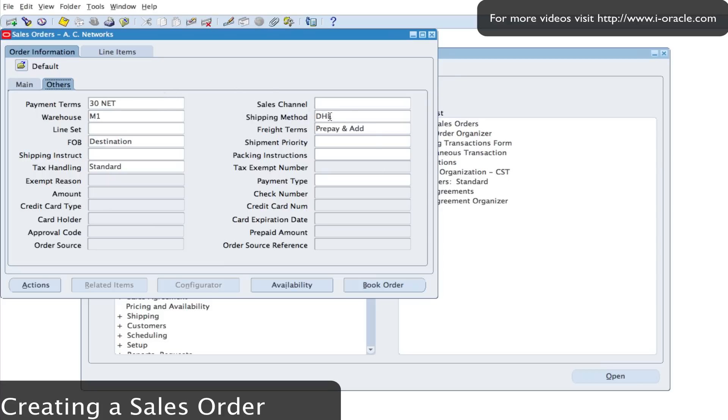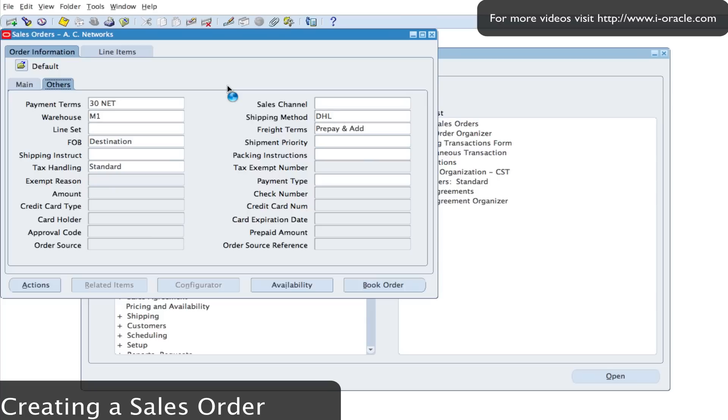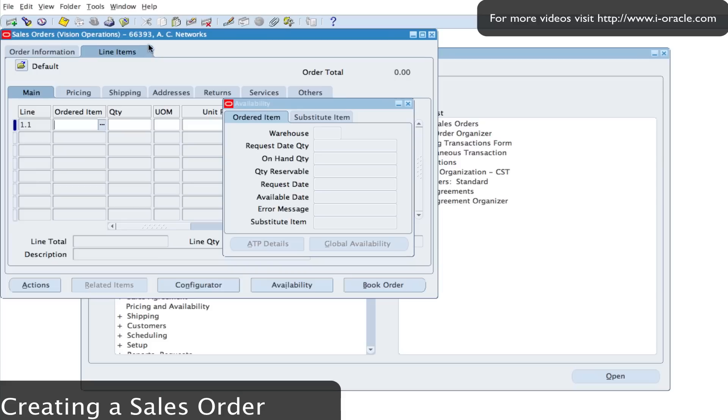I've got examples of the shipping method here which is using DHL. So if I select my line items tab, I'm able to enter some information about the items that I want to sell, and this will allow me to also enter information like the quantity and I can also review the price as well. Now you can see at the top here that it's actually giving me a sales order number which is 66393.